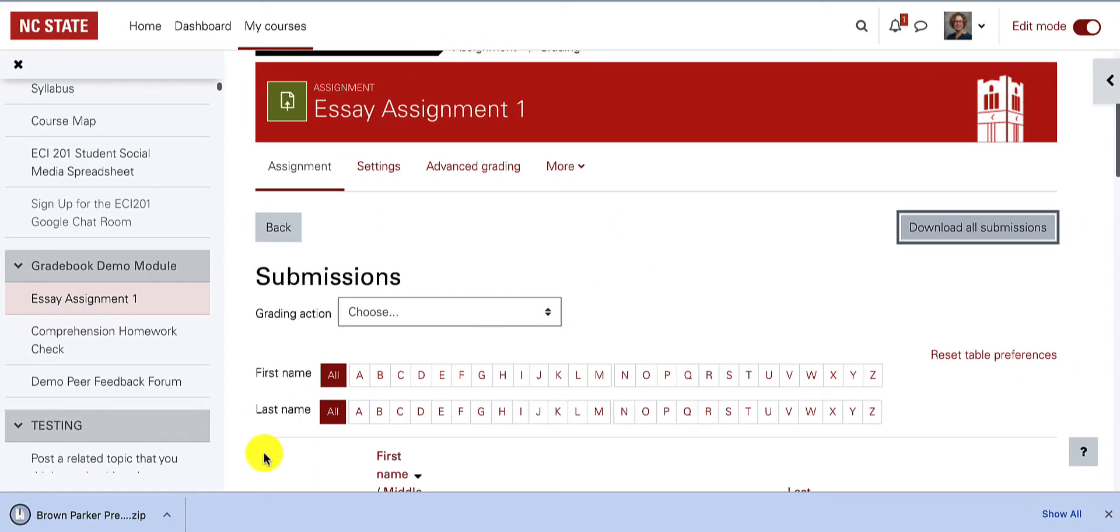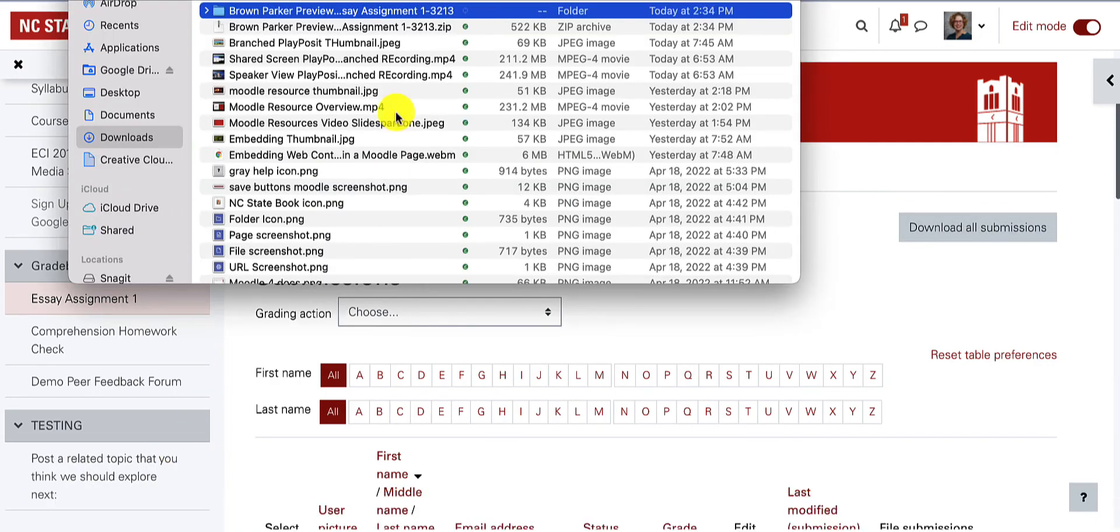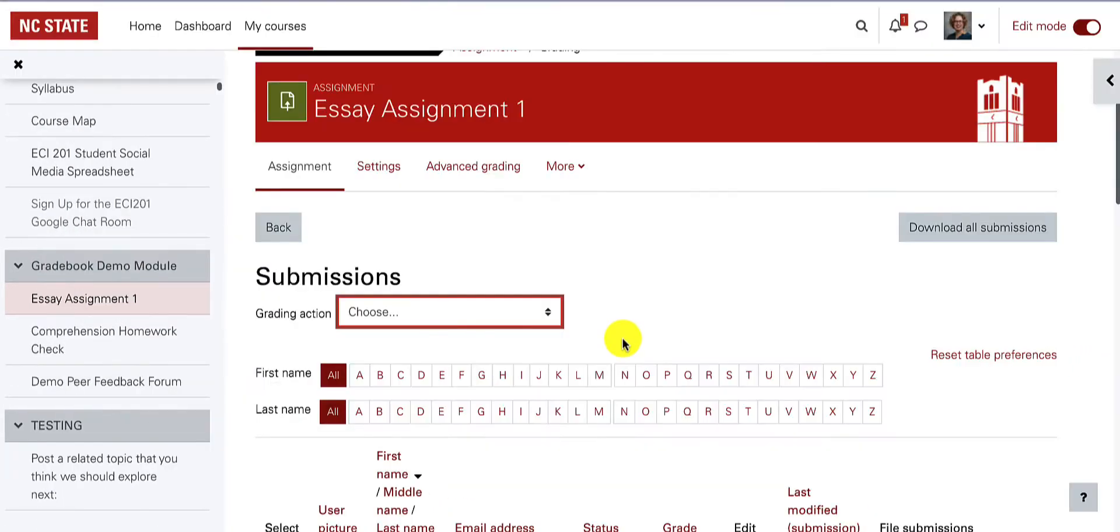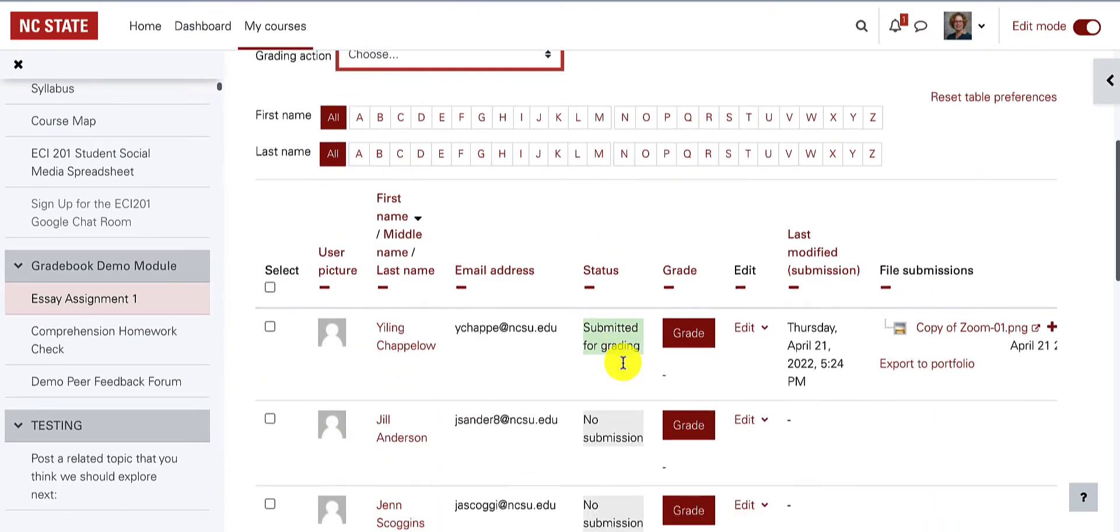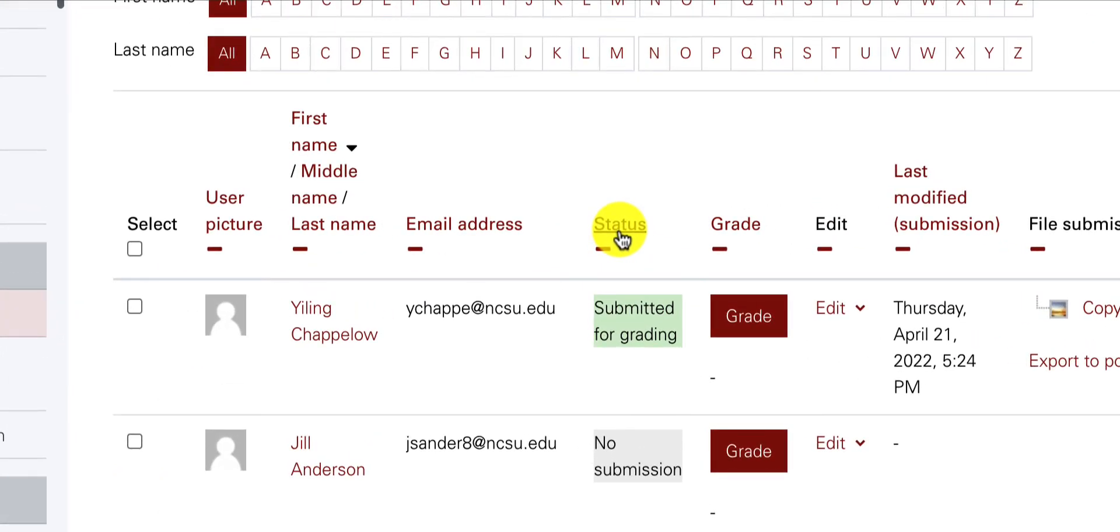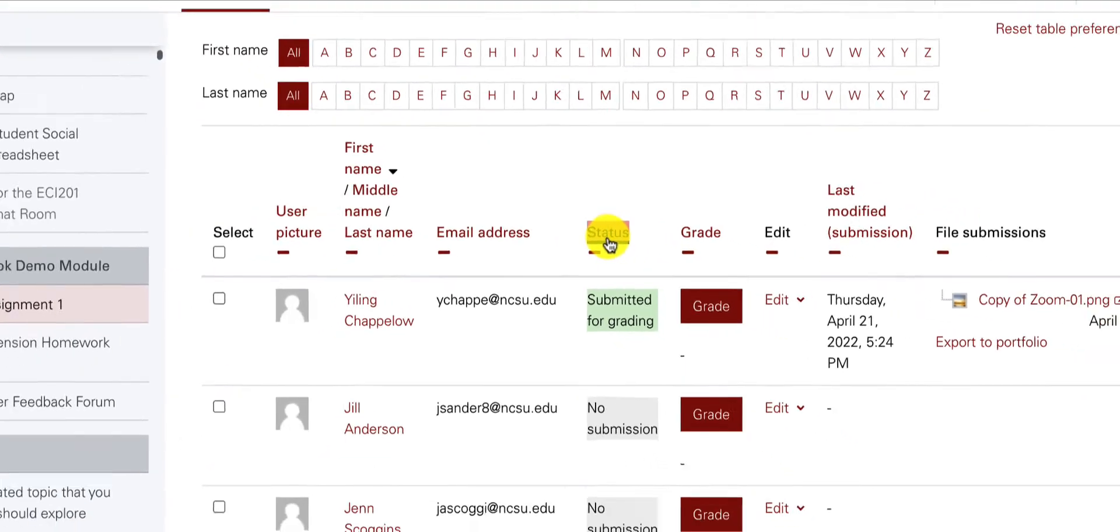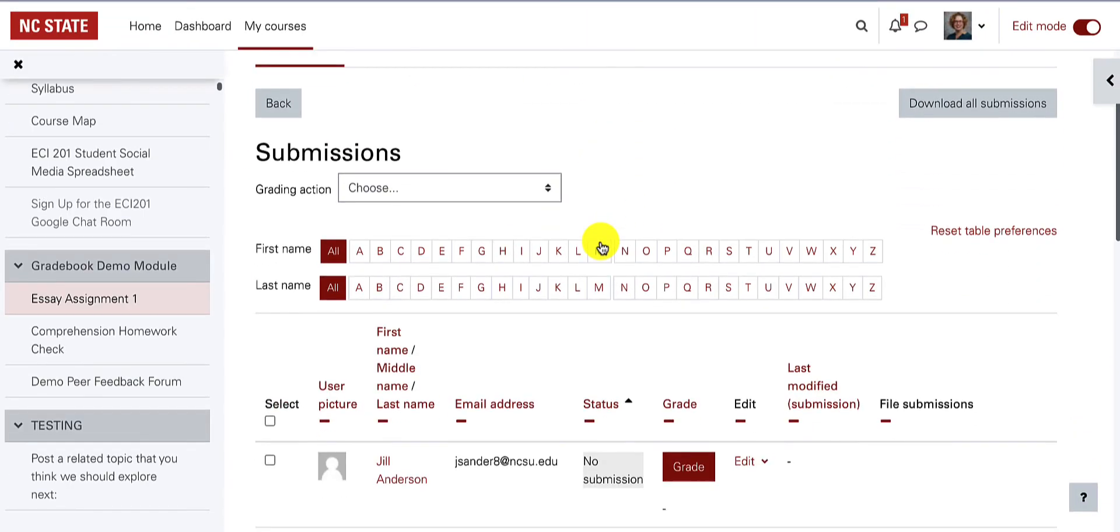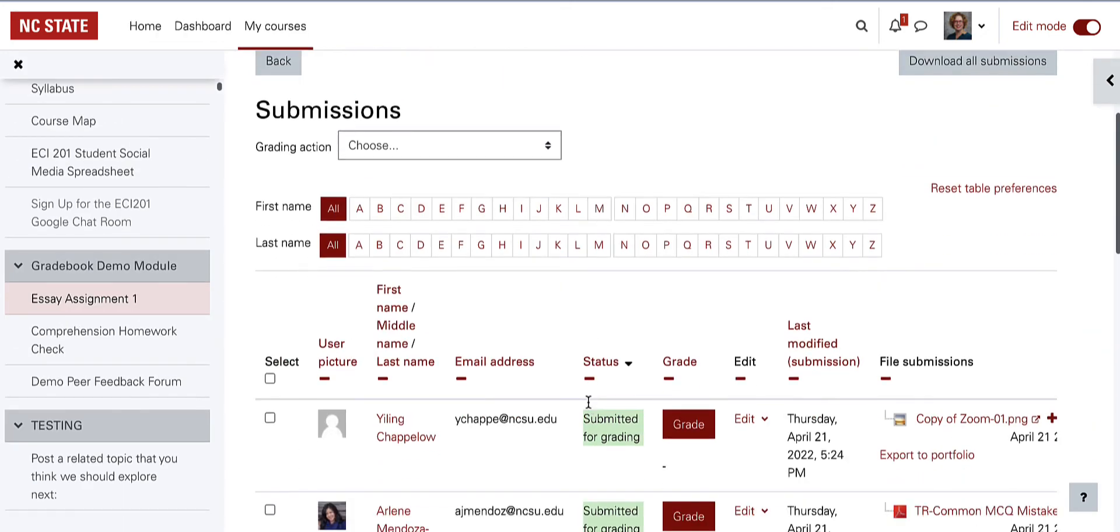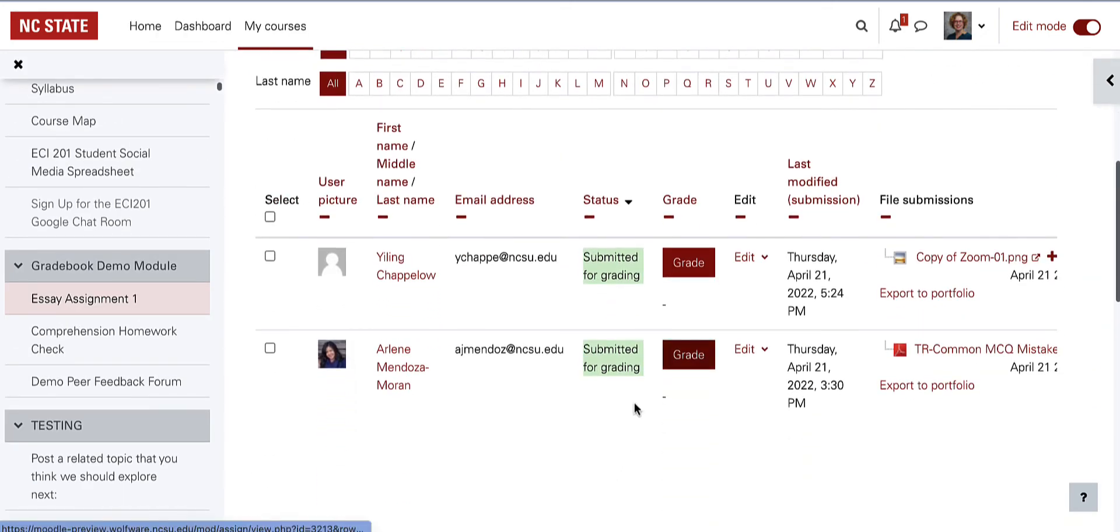You'll find all students' files downloaded into a folder by last name. To find the submissions that are ready to be graded, you can sort the table of students by clicking on the column headings. If you click on the status column twice, it will put all of the assignments that need to be graded at the top of the page.